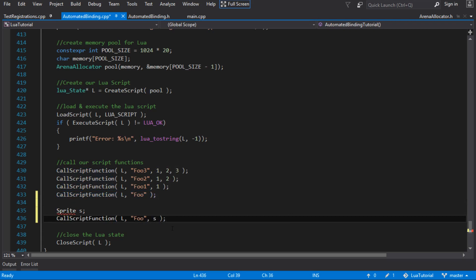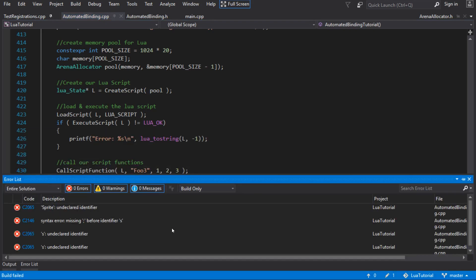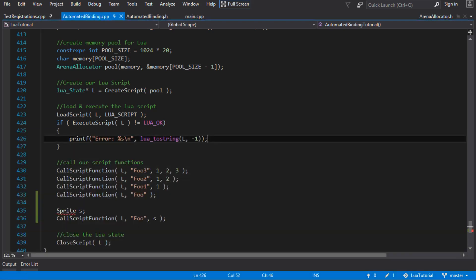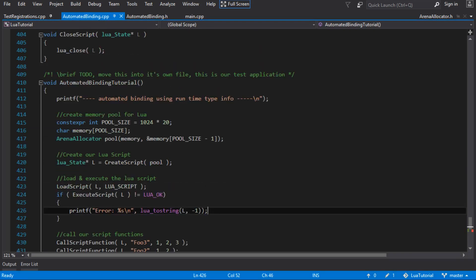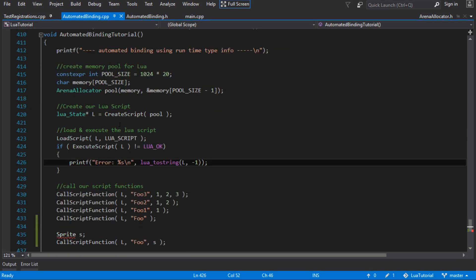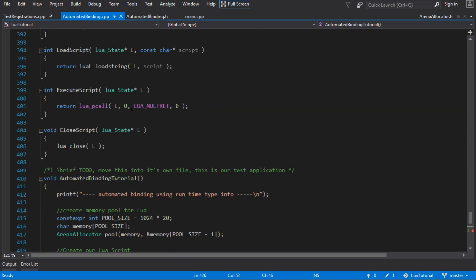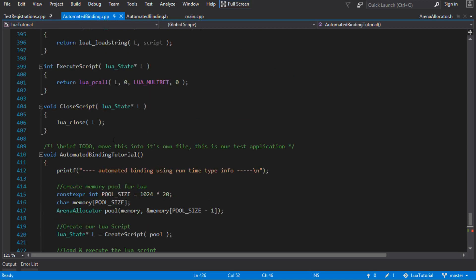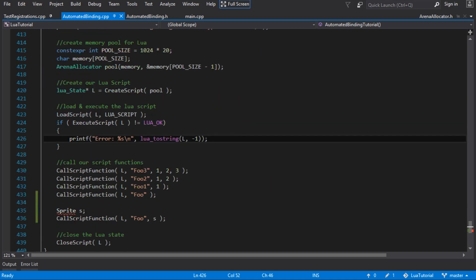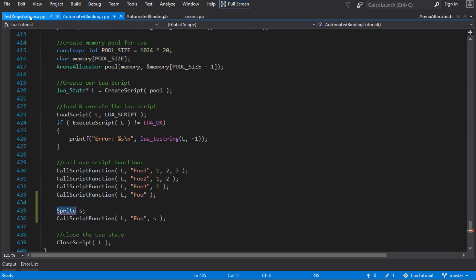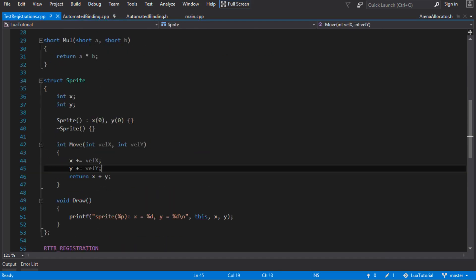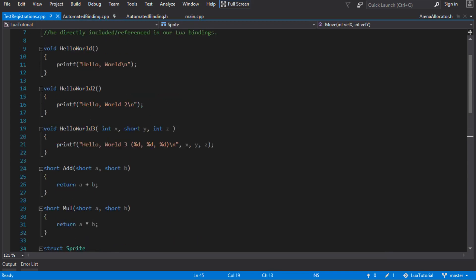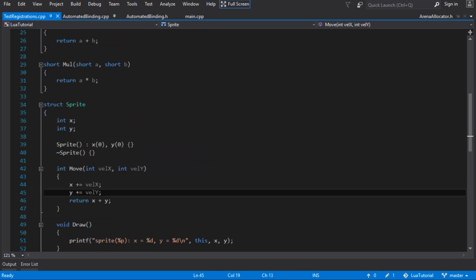The problem I've got is you can see here this won't compile because sprite is not defined where we've put this code, where we've got this automated binding tutorial. We've kind of just plunked this code right in the middle of our binding code, which is pretty bad because that's not what we want. We want to be able to build up a library that can just do binding, and we've kind of put our application inside it. And that's why this doesn't work, because I can't even include sprite here, because sprite's inside a CPP file, which is kind of like our application.